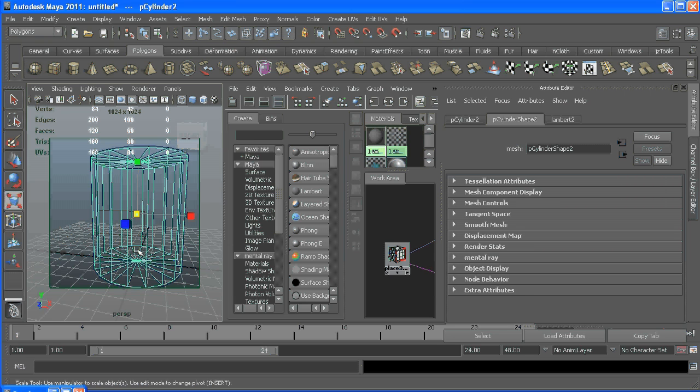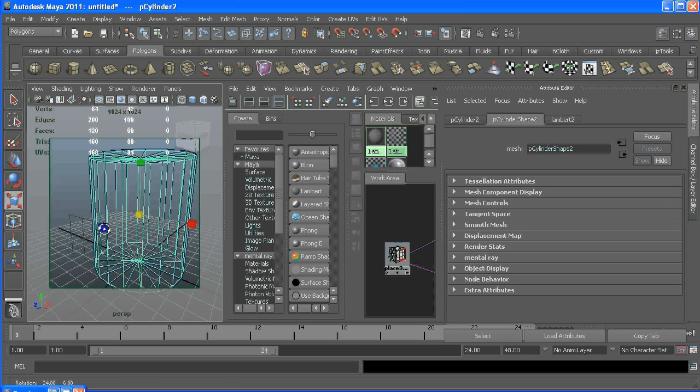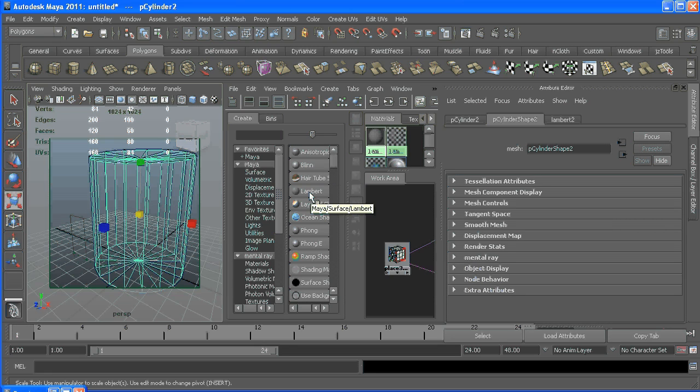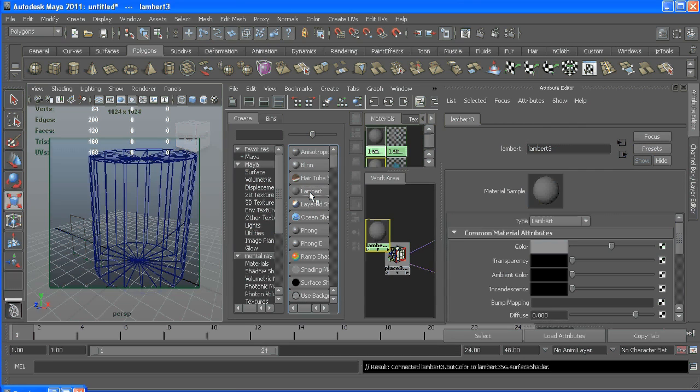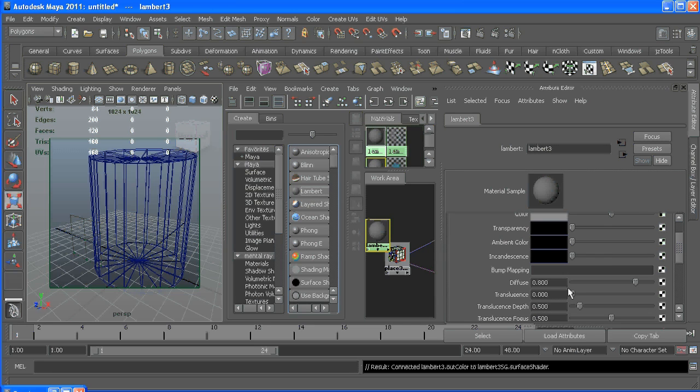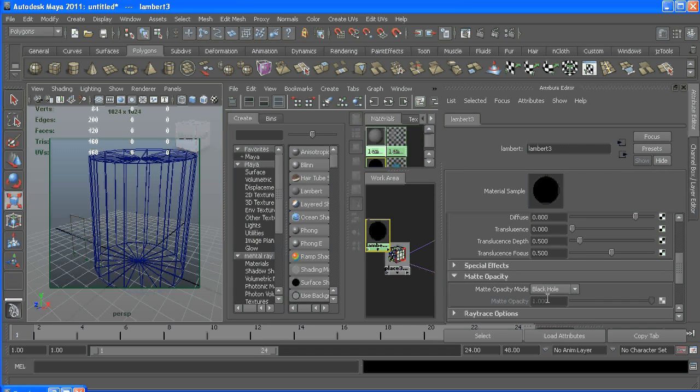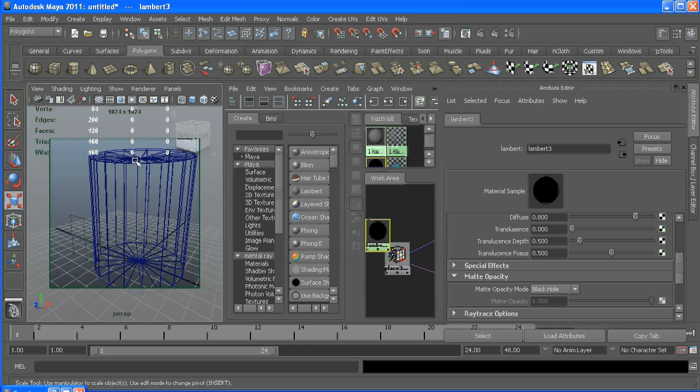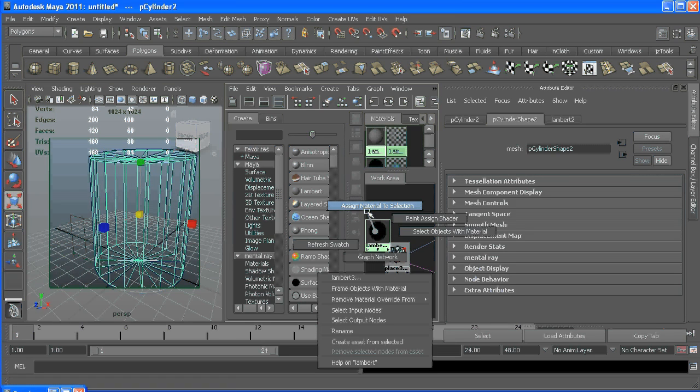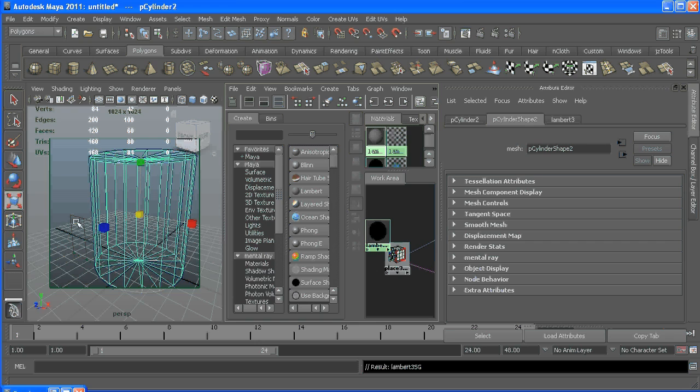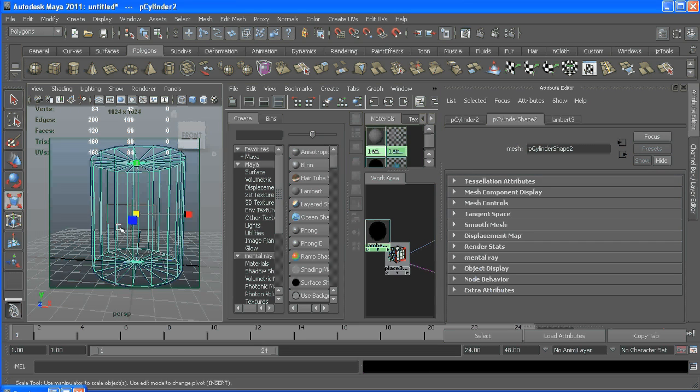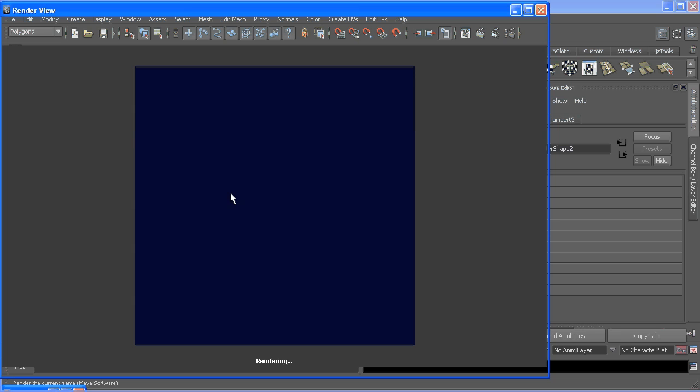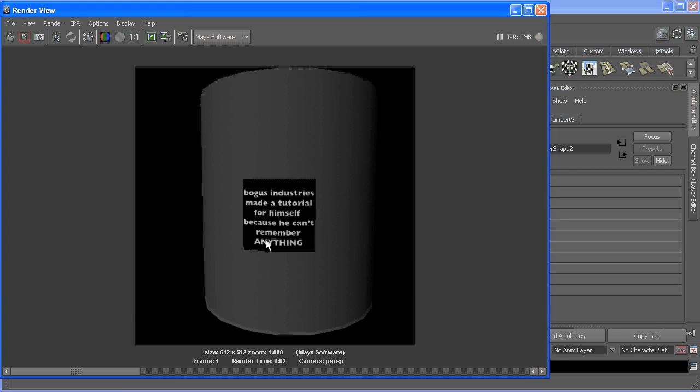So to do that, you can create any shader you want - blends work, Lamberts work. What's important is down here - matte opacity - it has to be black hole. So make sure the right one's selected, right click, and assign material to selection. Now if I go and render again, we're only seeing the front this time. Great.